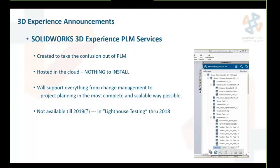The next announcement was 3D Experience PLM services — a product lifecycle management tool designed to take the confusion out of PLM. Nothing to install; it's all hosted on the cloud. Right inside SolidWorks in the task pane, you'll be able to do PLM — everything from change management to project planning, and very scalable. However, this won't be available until sometime in calendar year 2019; it's in lighthouse testing throughout 2018.